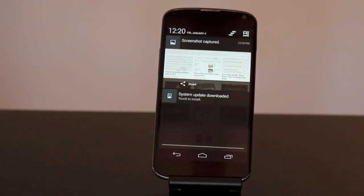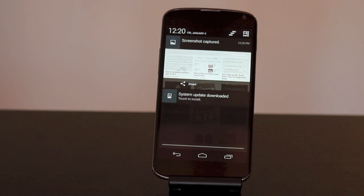Once again, I'm Jason Cipriani, a CNET how-to contributor, and that was how to take a screenshot on the Nexus 4.